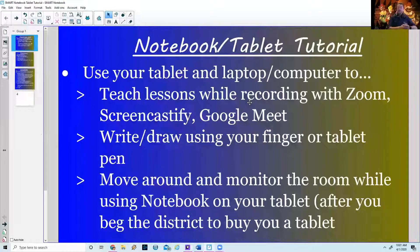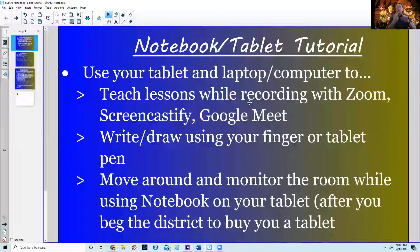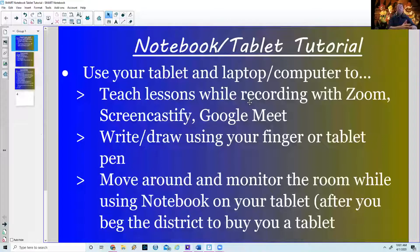I started tinkering around and found that you can actually link up your tablet to the notebook software — and that's what this tutorial is going to be today. I'm going to show you how to use a laptop or PC in conjunction with a tablet to do everything you could do on your notebook software, reuse old lesson files, and even create new ones to save for later.